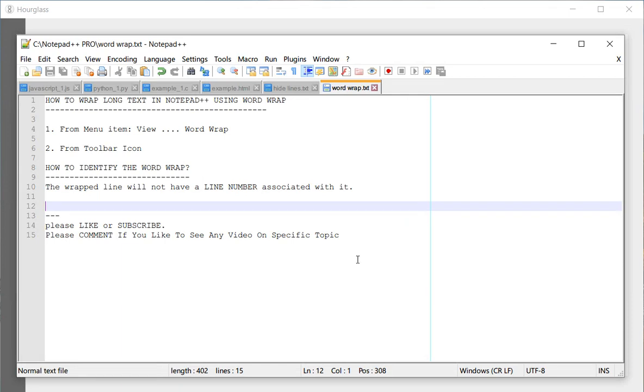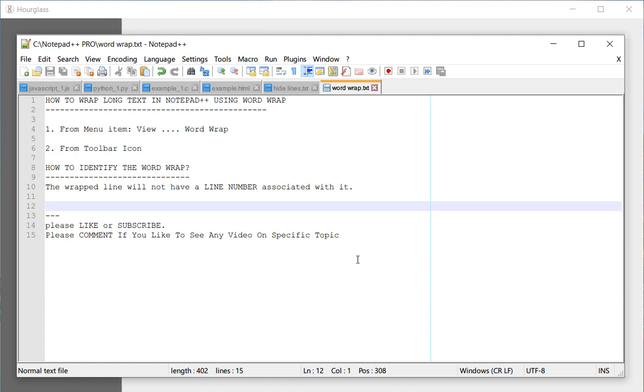Today we are going to learn how to wrap a long text in Notepad++ using word wrap. So there are two ways to do it. One is from the menu item and the other is a toolbar.